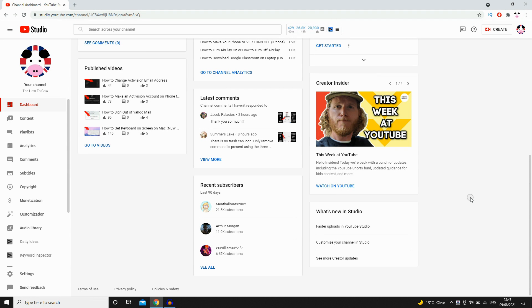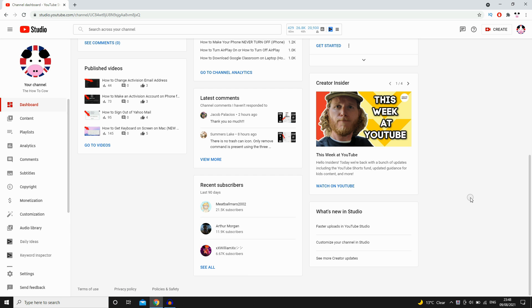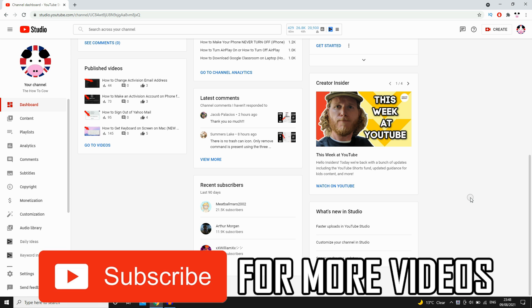How to turn on dark mode on YouTube and YouTube Studio. In this video I'll be talking about the YouTube website and the Studio website that you're going to be having on your computers.